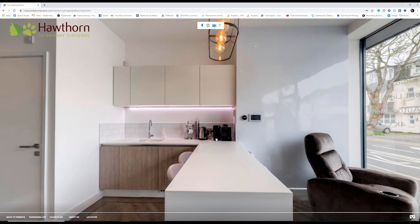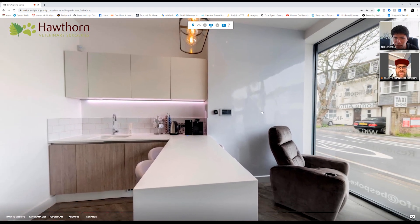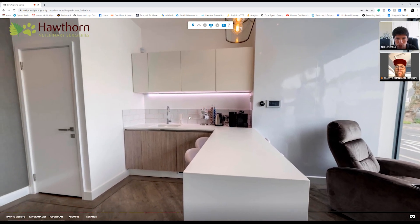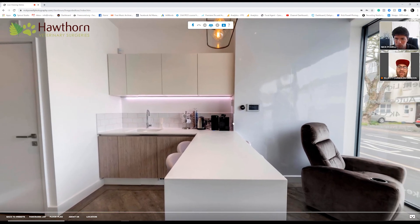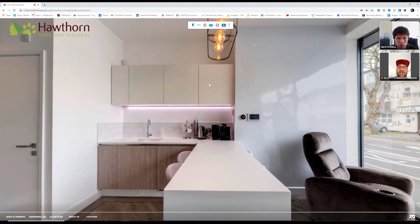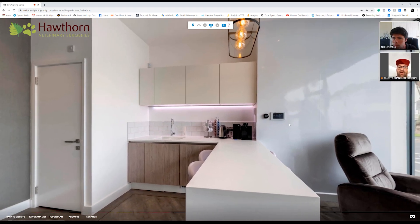I'm going to call a friend of mine, Elliot — a good friend I've known for a long time. Let's just send him a message. He should call in in a second — here he is! Everyone, meet Elliot. Hi! So you can see here that we're talking to each other within the tour. Can you see the tour yourself, Elliot? Yeah, good stuff! So yeah, it's as easy as that.